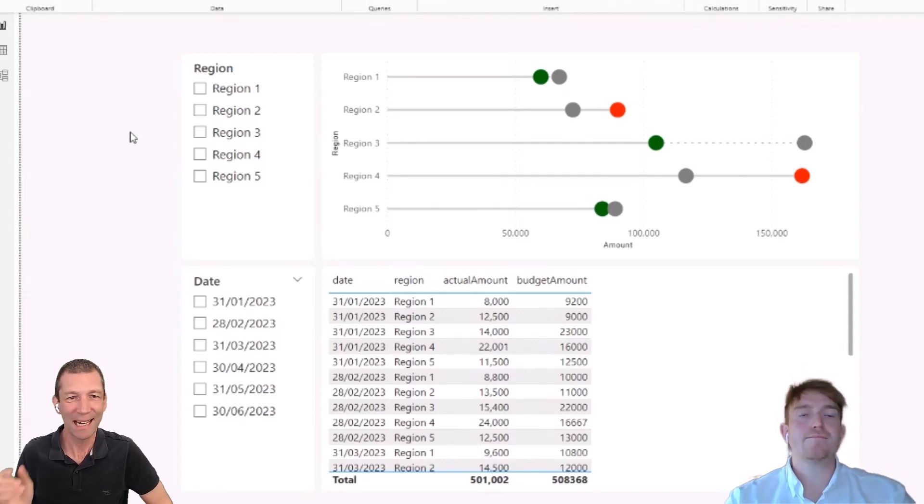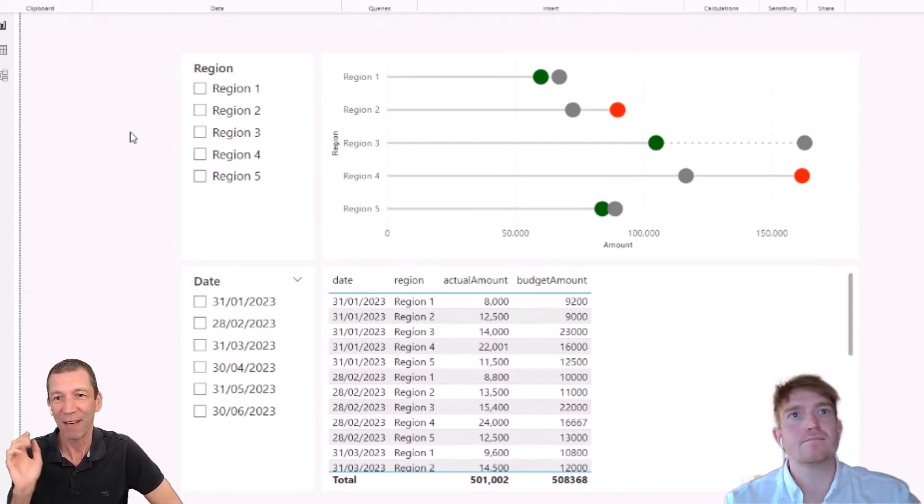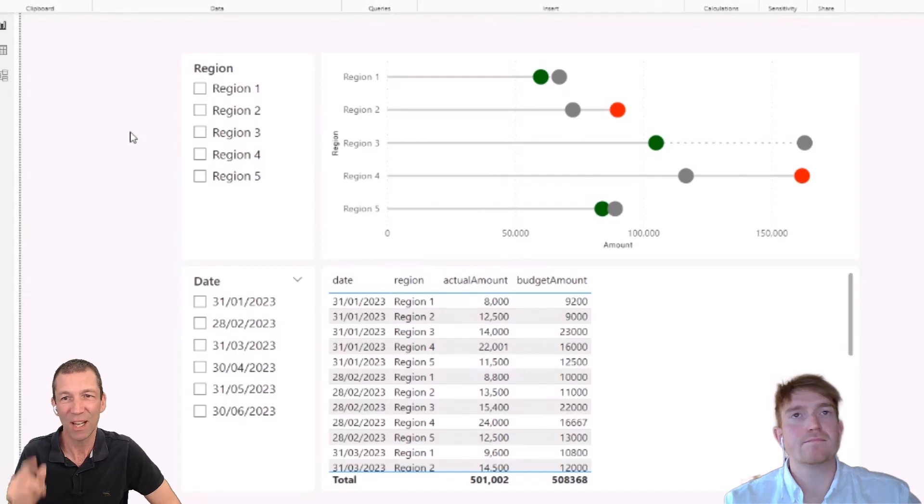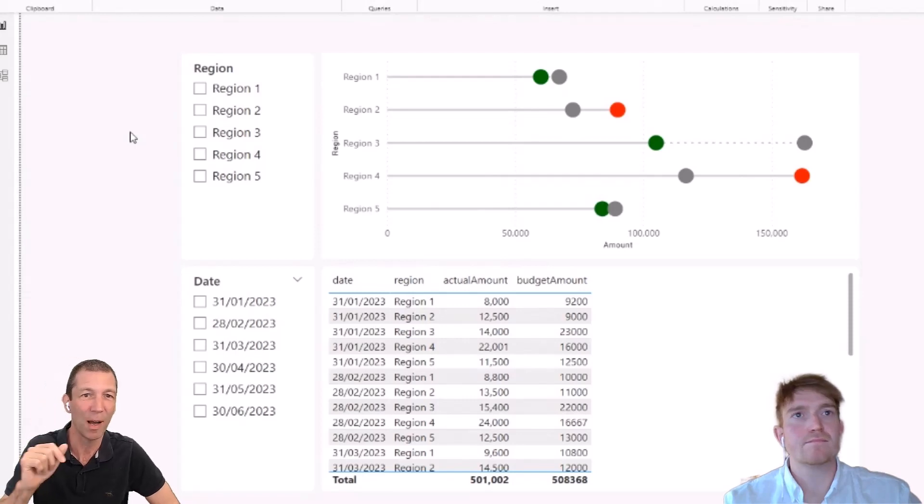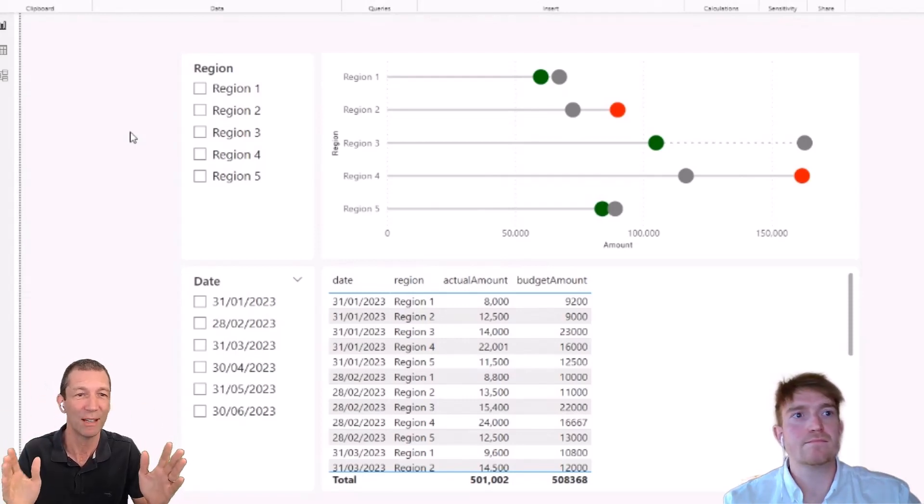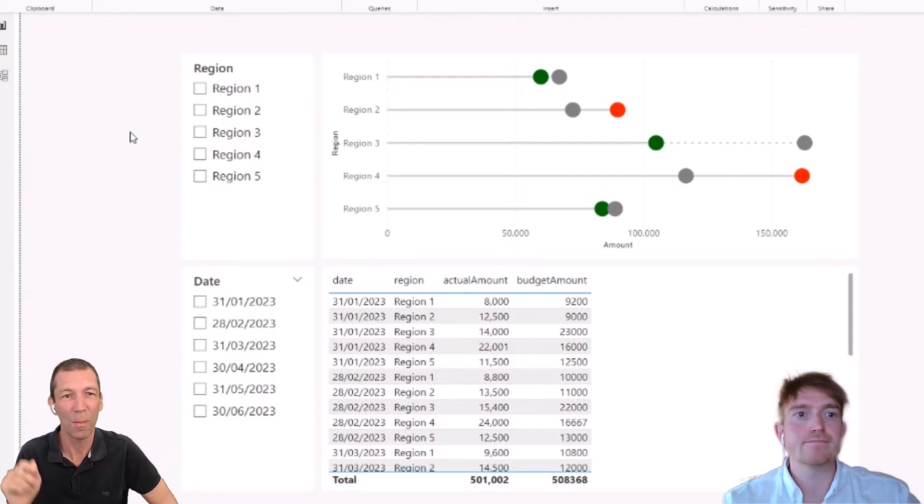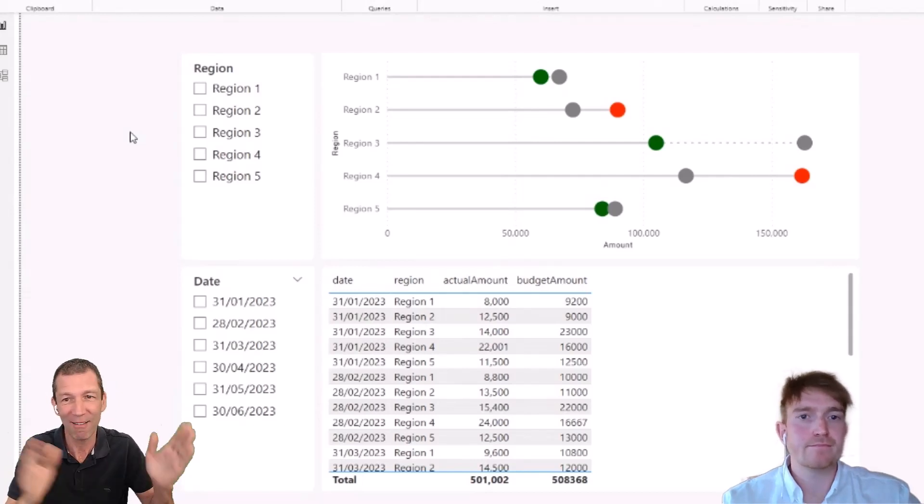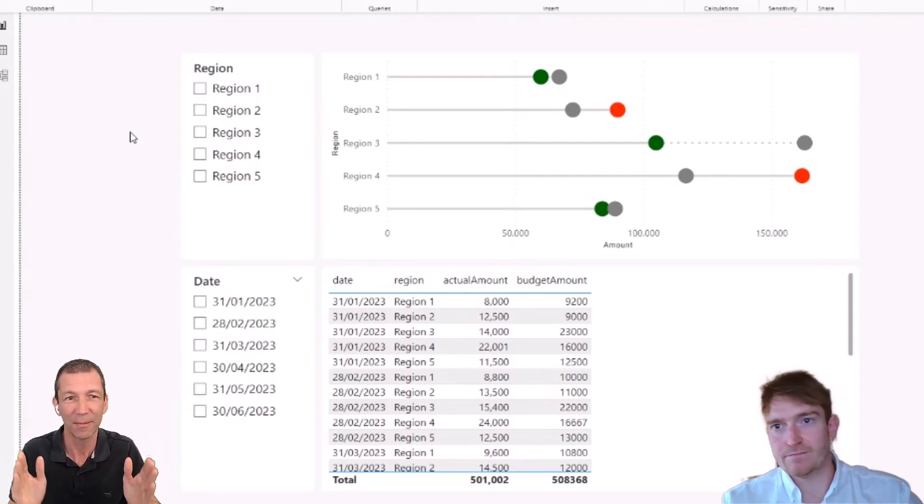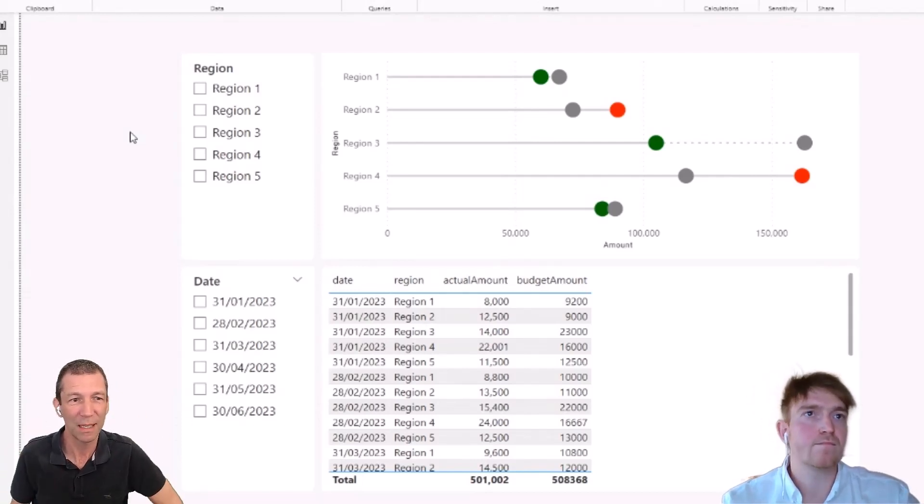Alright, so we're back for the second installment with Matt on Deneb. If you haven't watched the last video, a little link will pop up. Click on that and watch the intro video. You definitely need to watch that first. So Matt, we're going to carry on from last week. What are we showing people this week?